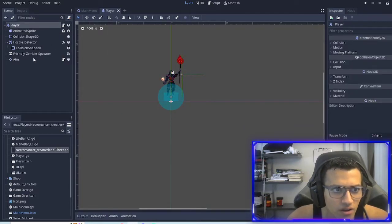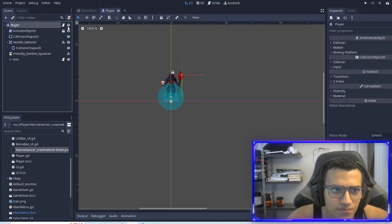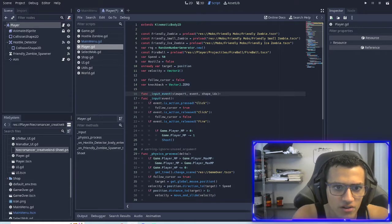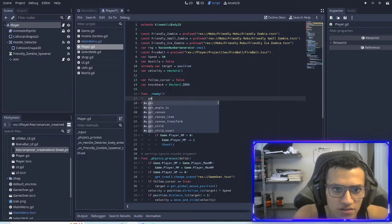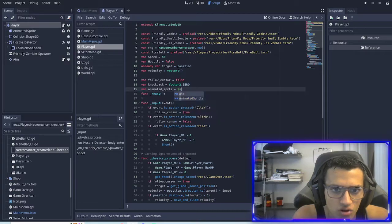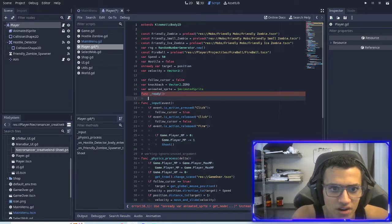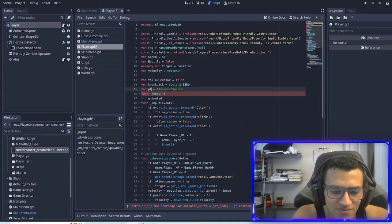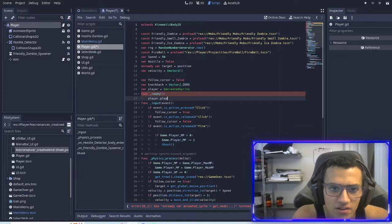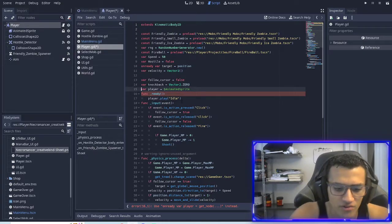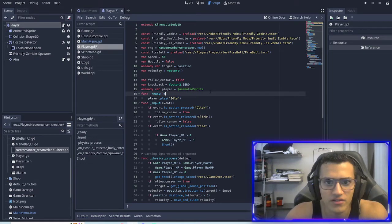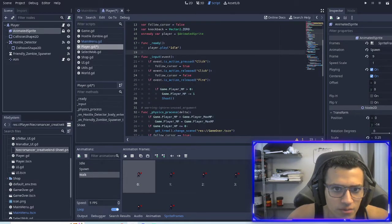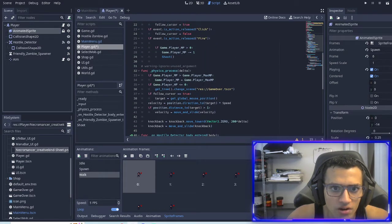Next thing we're going to do, in our player, there's no ready function. So we're going to have to make that. We're going to get animated sprite equals animated sprite. Now we can call this instead of getting node every time. Let's rename it to player. That makes it a bit more sense. Player dot play idle. We have to do on ready. You can also do get node, but this works as well. So now we're playing the idle one when we start. Whenever we walk, we'll go into input.